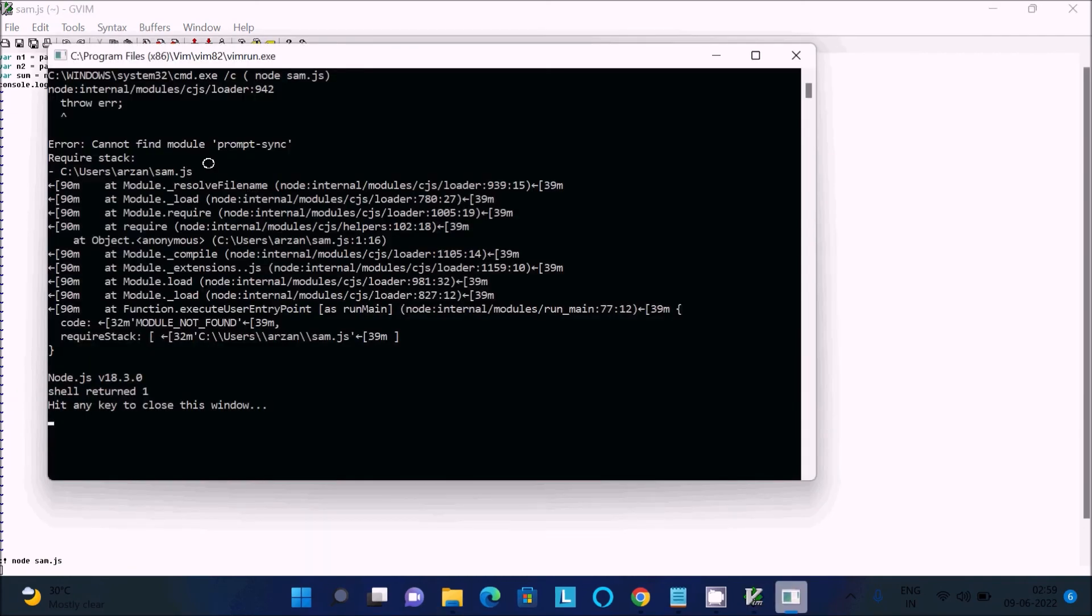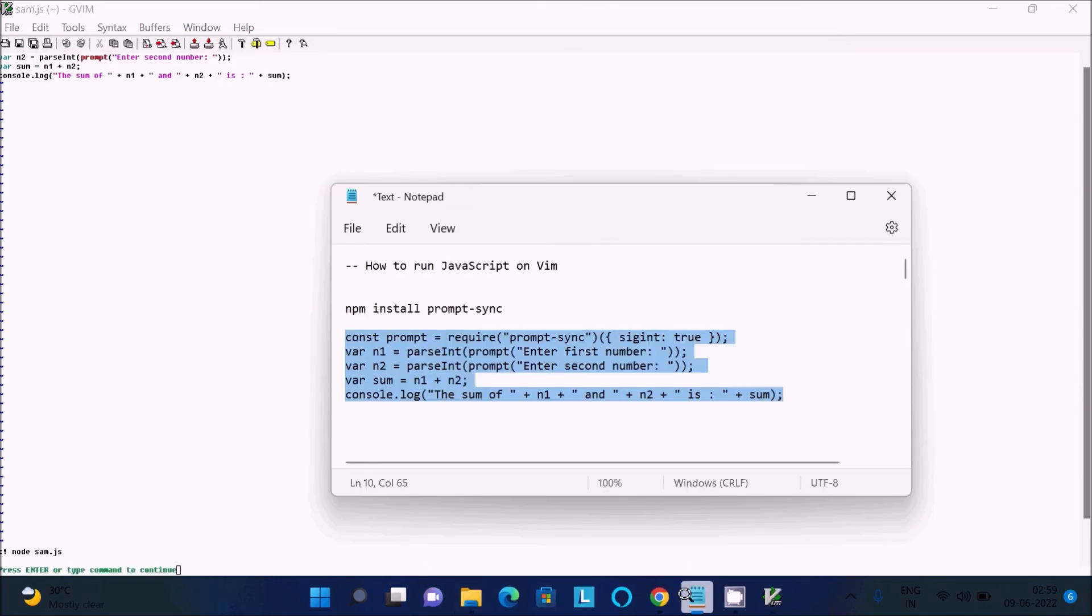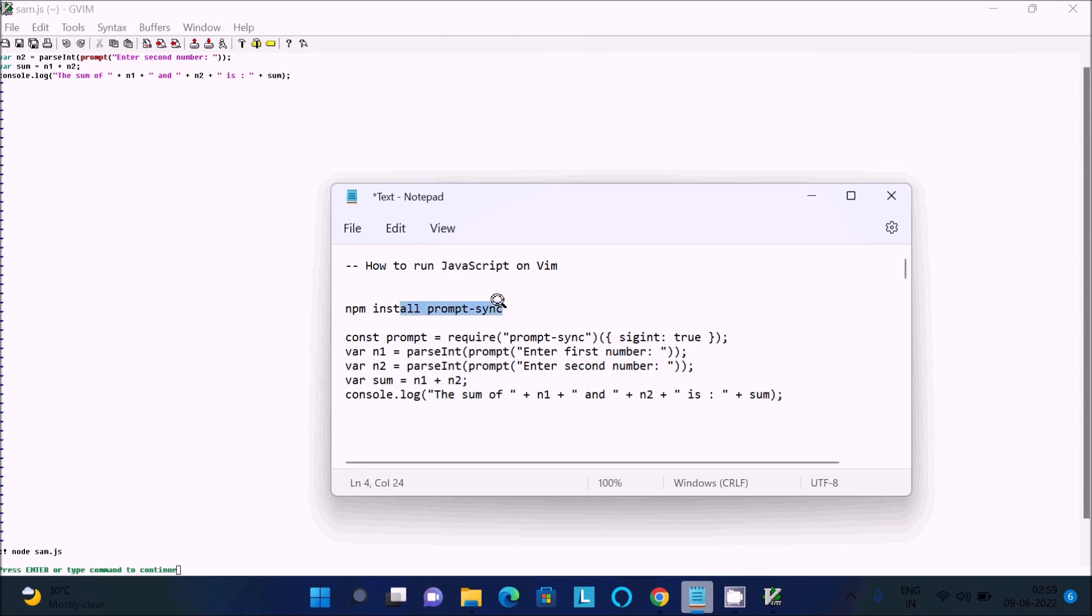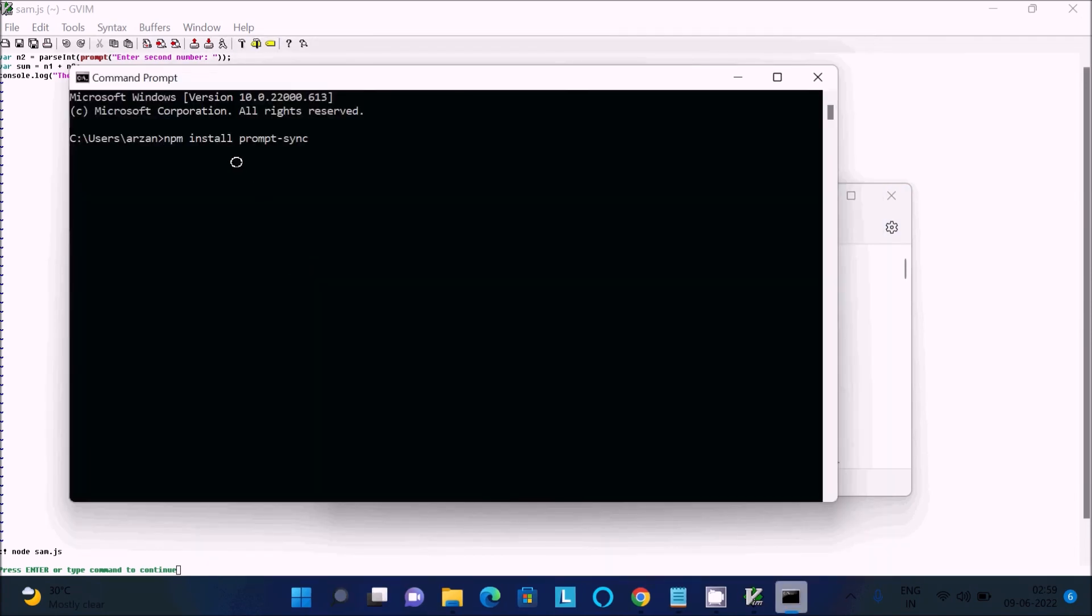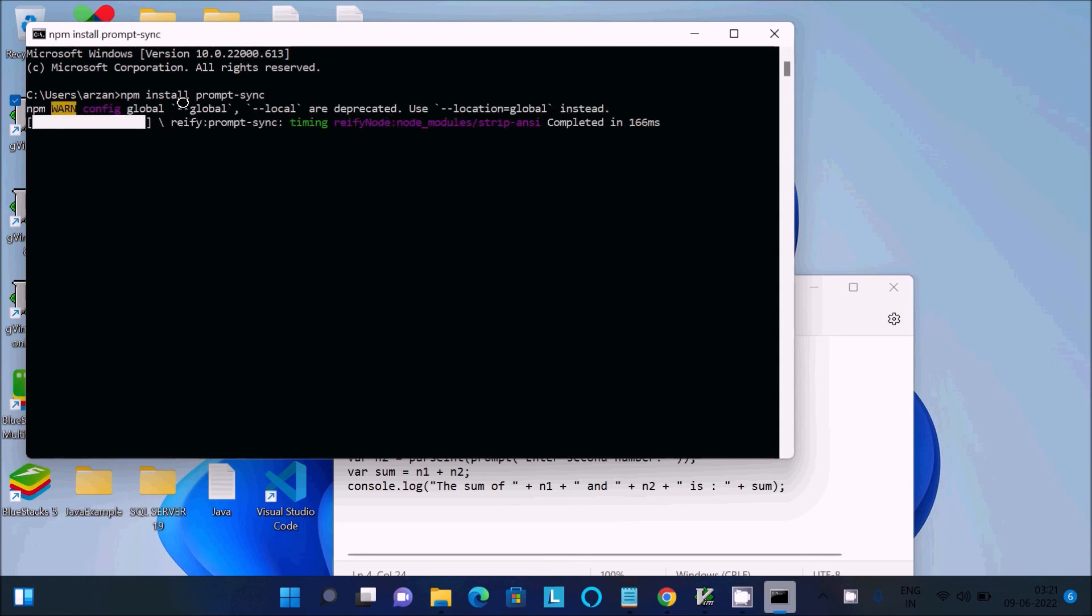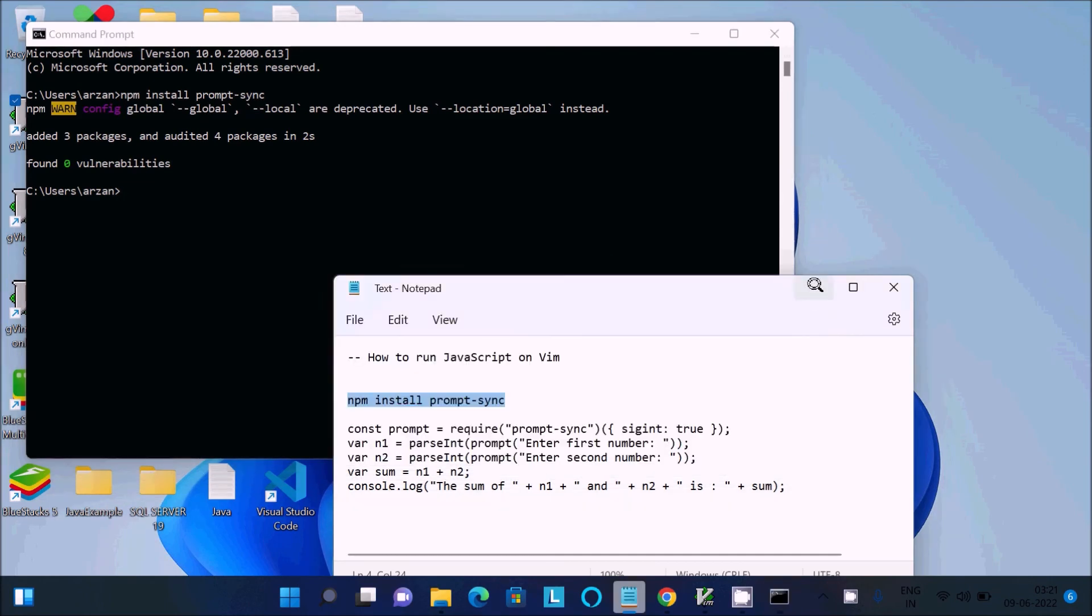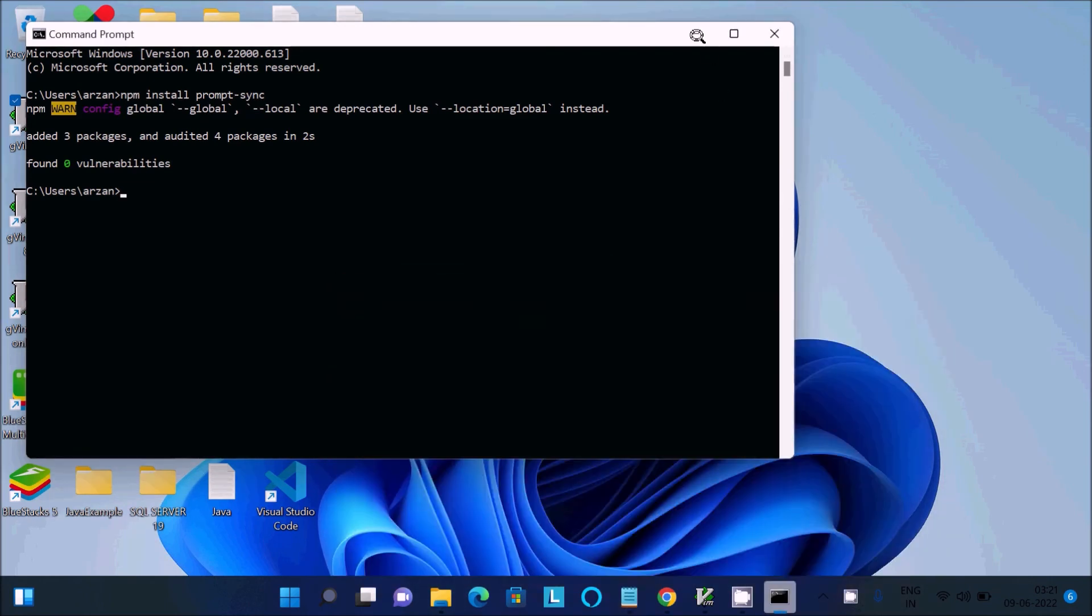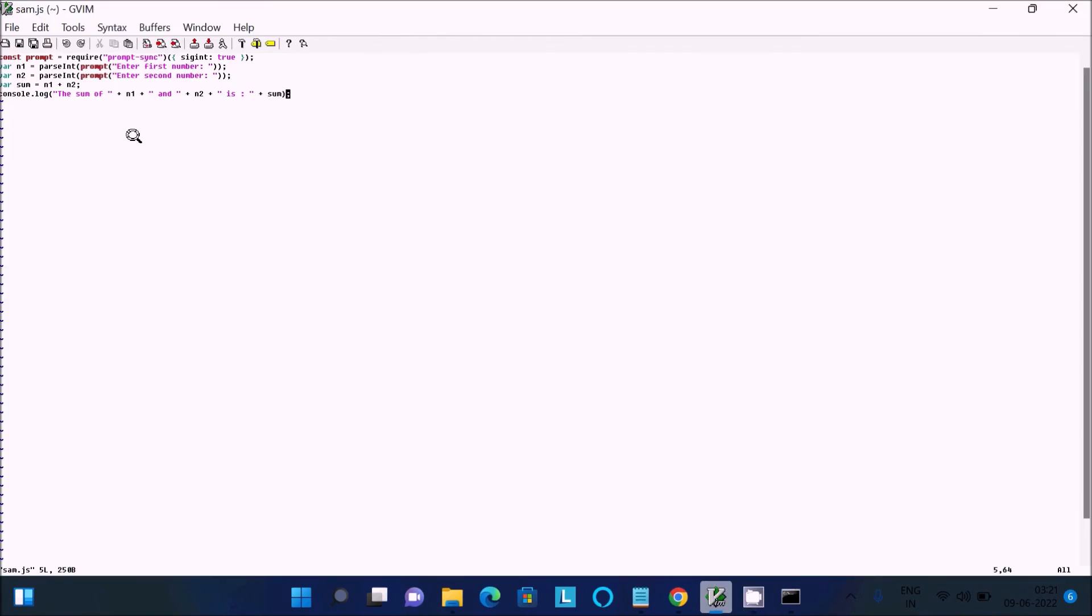To avoid this error, we need to install a package. Copy that, open command prompt, paste it and press enter. You can see 'npm install prompt-sync'. This package will install.